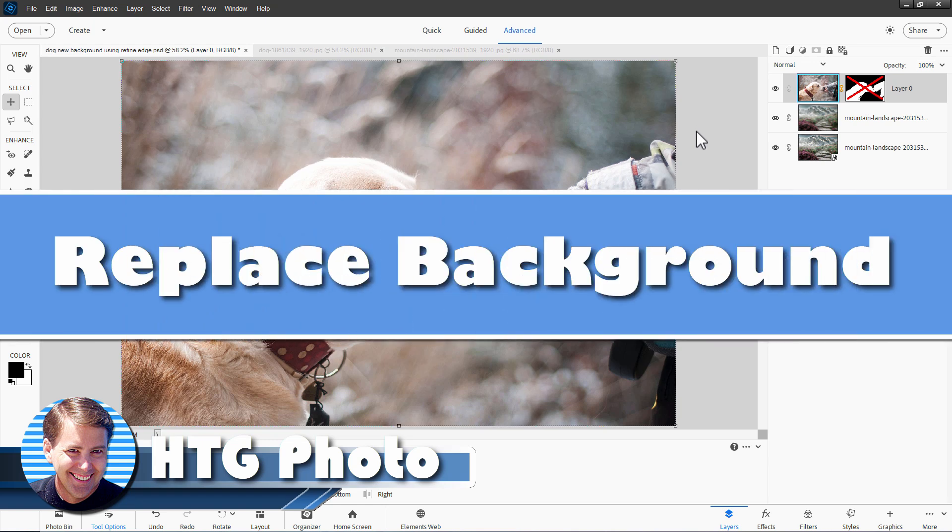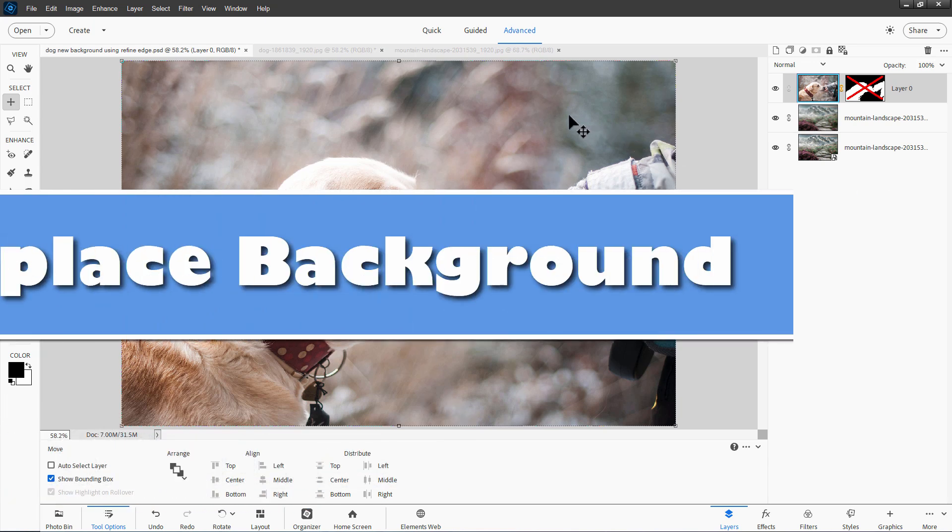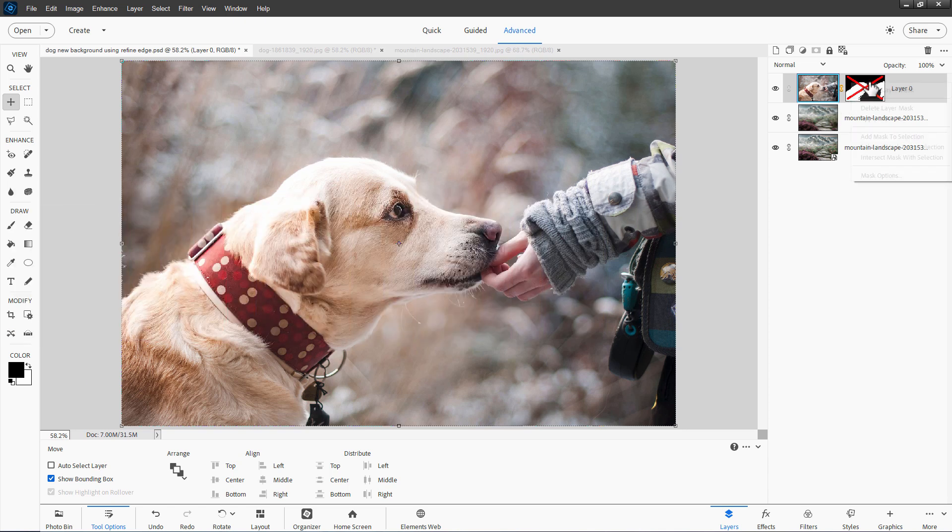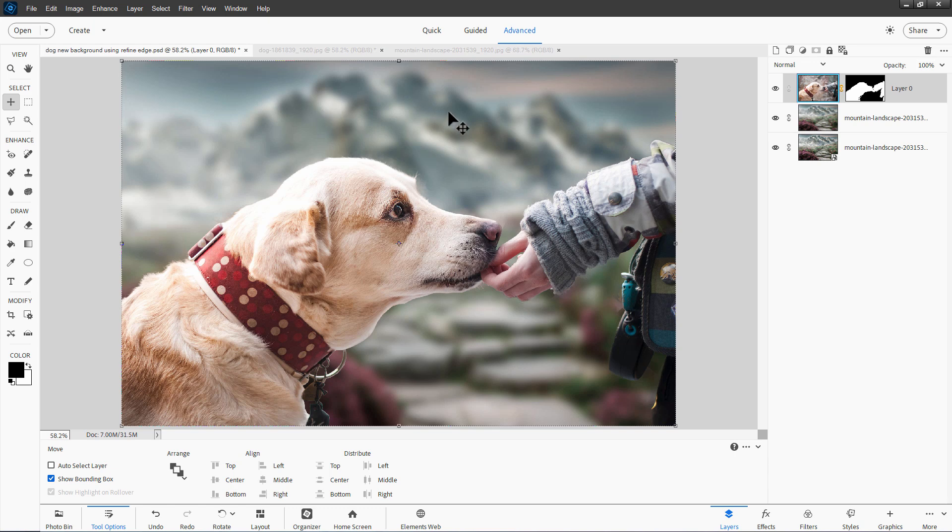Hi, George here. Today we'll be removing this background and replacing it with a different background. Let me show you the finish—just like that. Just a better looking background for the picture. Easy, straightforward project.